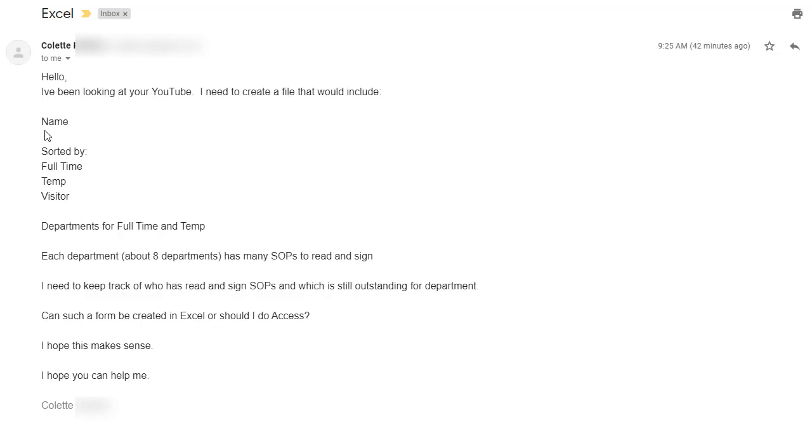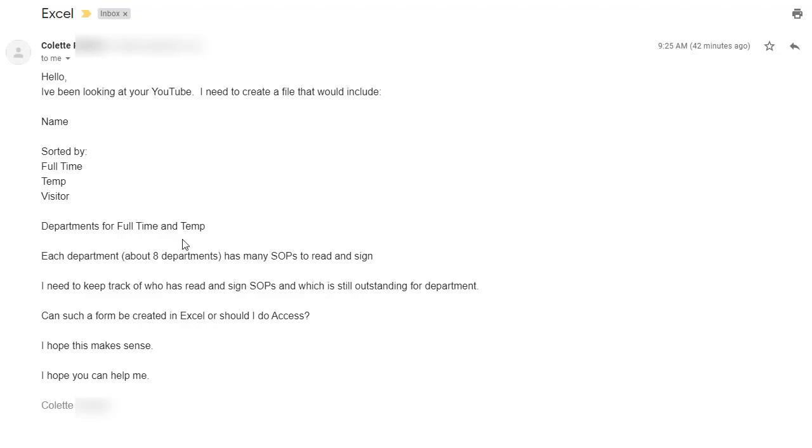So let's just take a quick look at the requirement which is they want to be able to track the name and what kind of person they are, whether they are full-time or temporary or a visitor to the facility, and which department supposedly they're going.